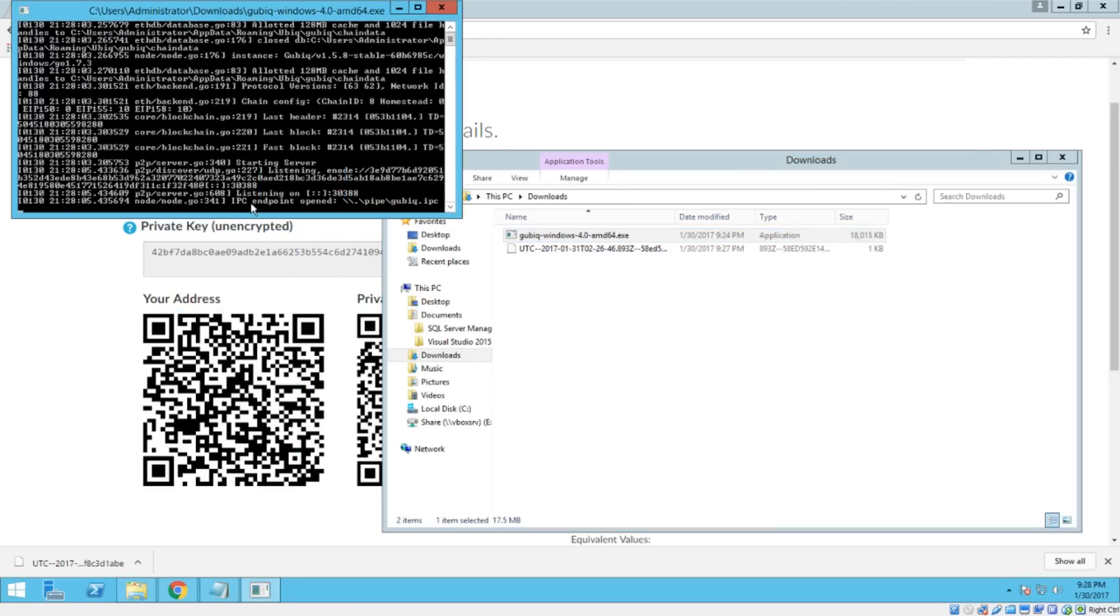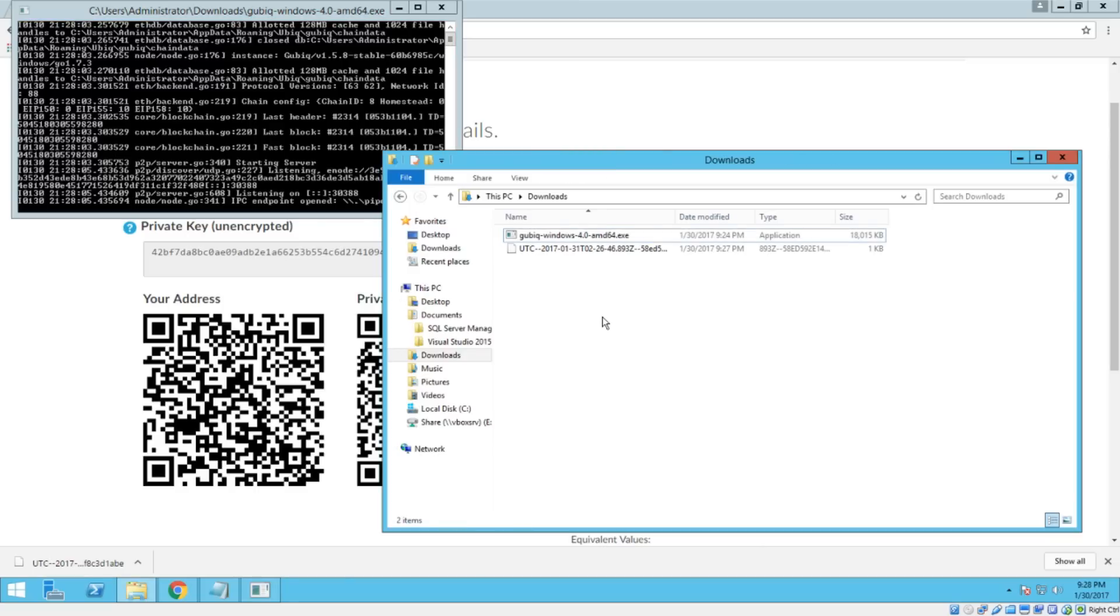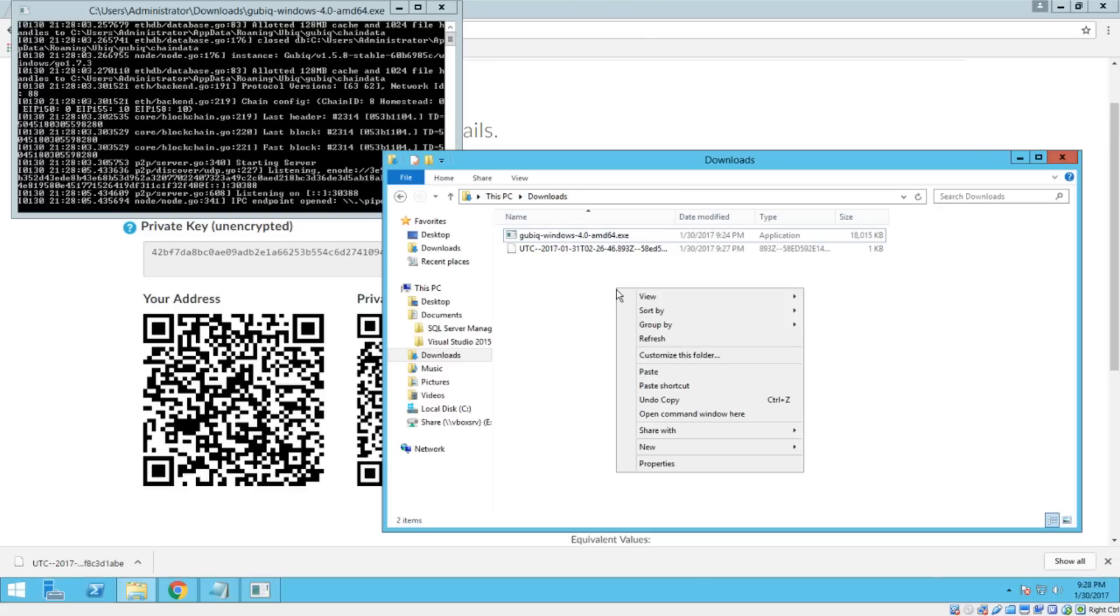And once you see this line here, this IPC endpoint opened, that means that we should be able to attach to the console. So a little tip for that is if you're inside of the downloads directory, if you hold down the shift key and then right click, you'll get this open command window here option.